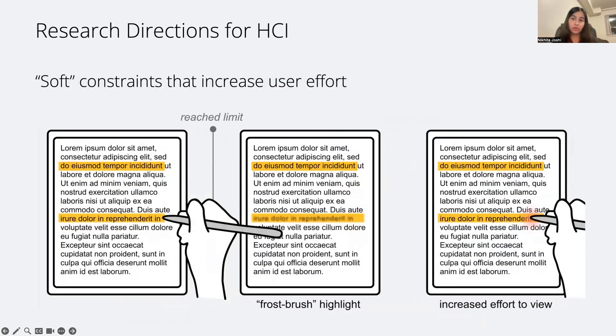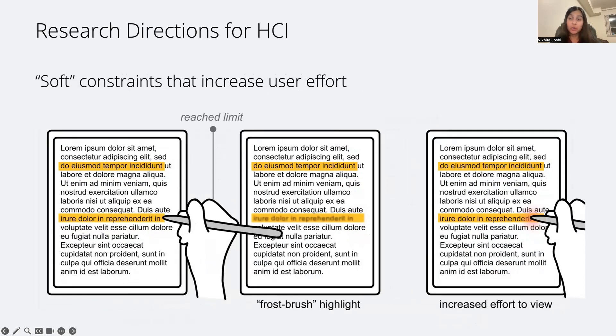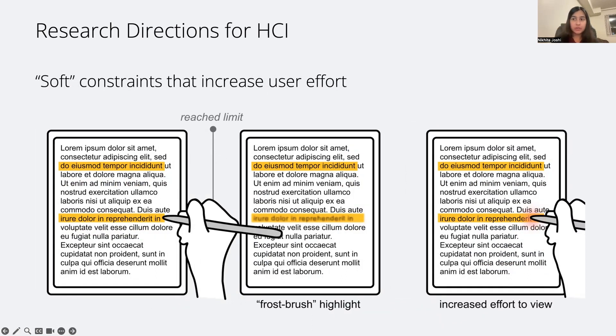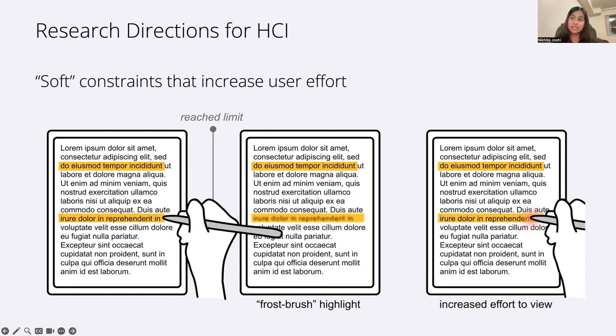We can also think of other ways to make highlighting more effortful to encourage people to be more selective with their highlighting. For example, we could purposely obfuscate some of the display so that the user can still highlight new text once the limit is reached. But they need to put in a little bit more effort to reveal the text that has been highlighted.